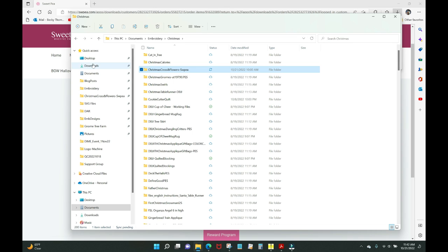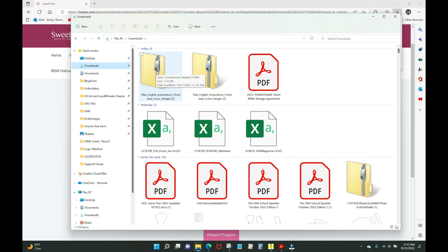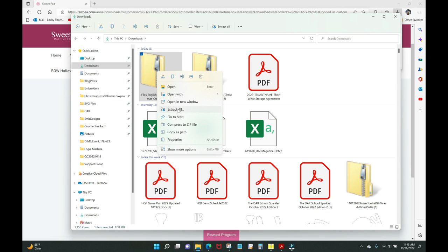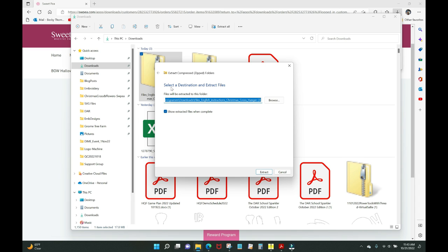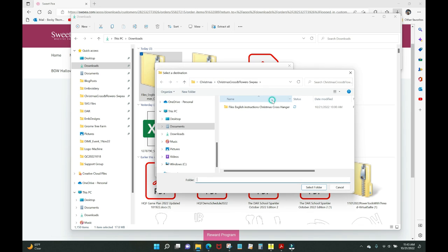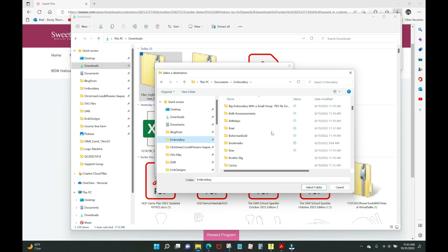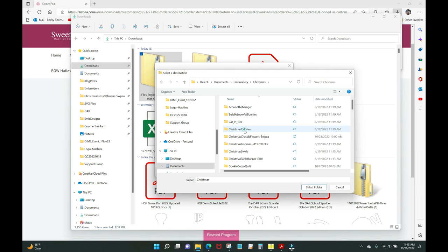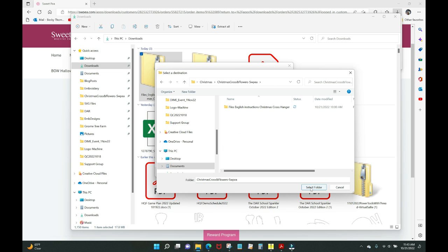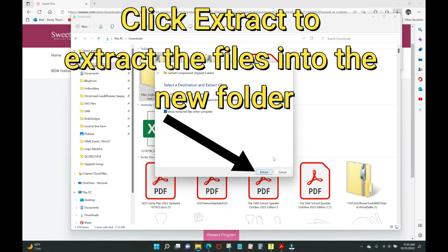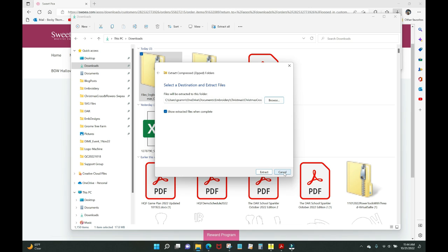Now I can click it in Quick Access and jump right to my files. We're in the breadcrumb trail: Documents > Embroidery > Christmas > Christmas Cross and Flowers. We have a home for the downloaded files. Go back to the Downloads folder, find the zip file, right-click it, and choose 'Extract All.' It asks where to put the extracted files — click 'Browse' and in Quick Access select 'Christmas Cross and Flowers.' That's the destination.